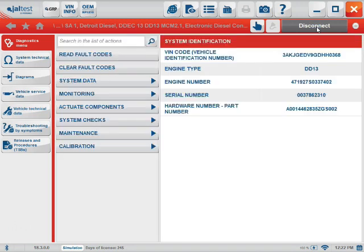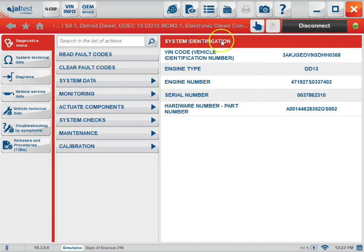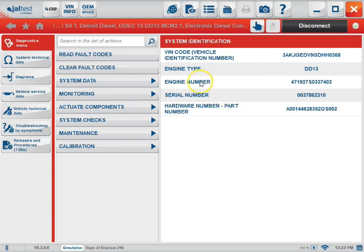Once connected, the main screen that you're going to come to is the system identification screen. Here you'll find information such as the VIN code, the engine type, engine number, serial number, and hardware part number.